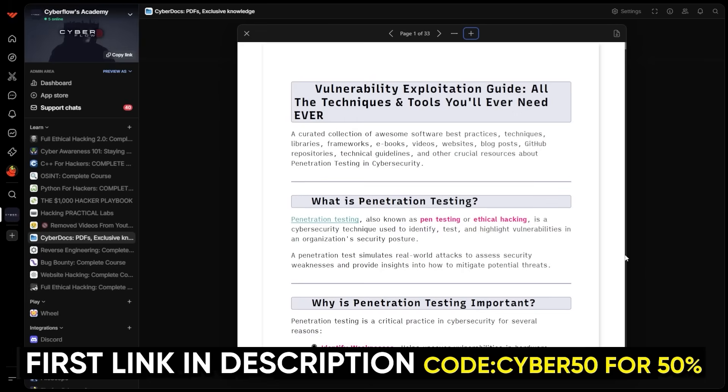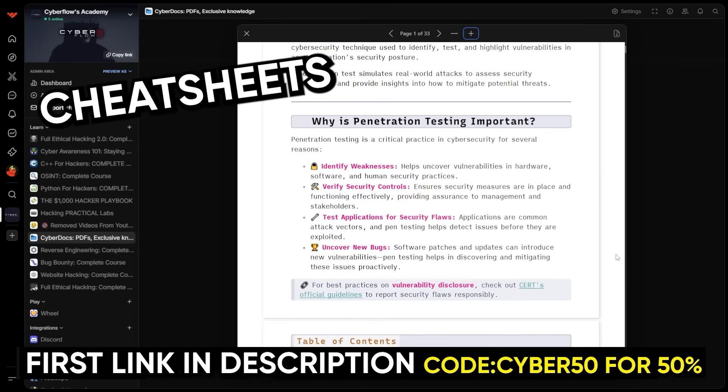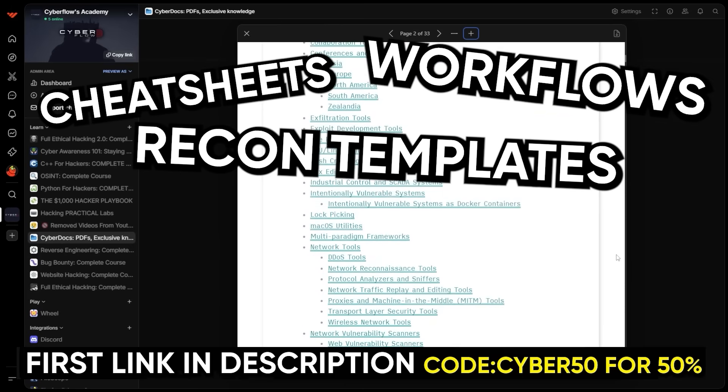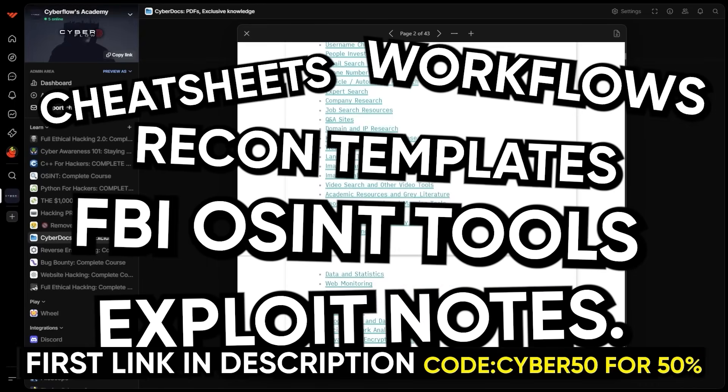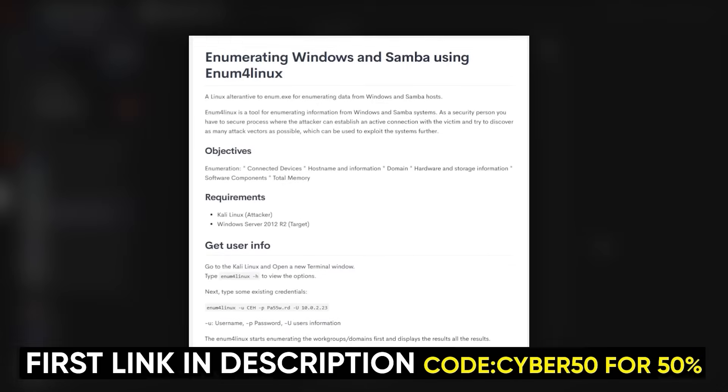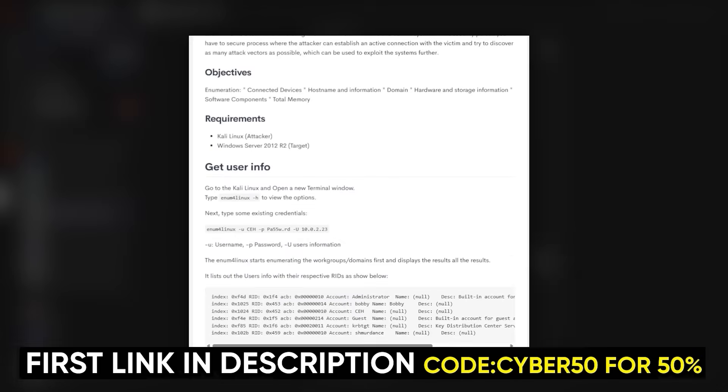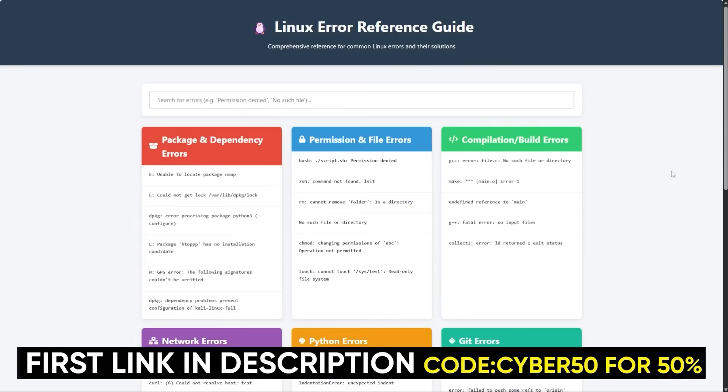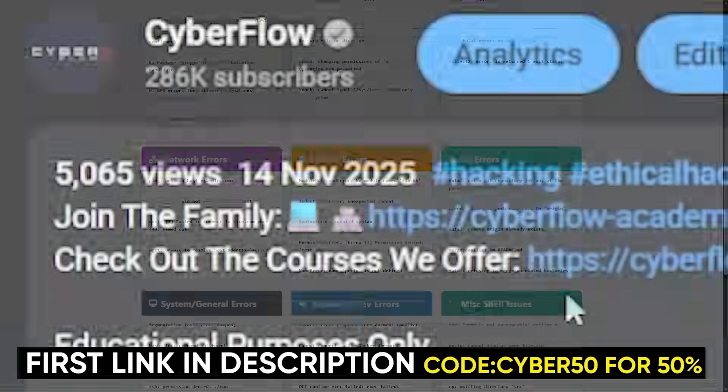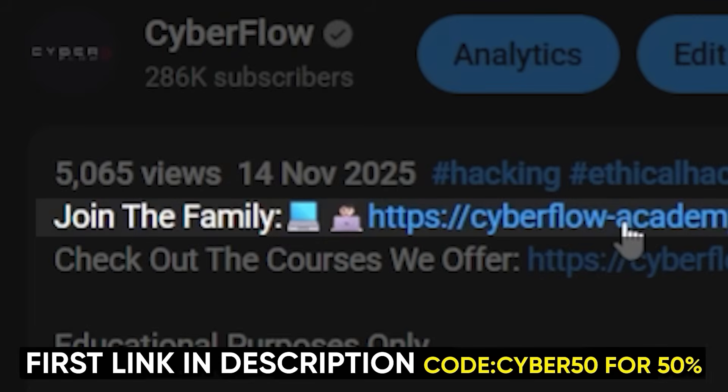You also get all my cyber docs: the cheat sheets, workflows, recon templates, OSINT checklists, exploit notes, and practical challenge-based labs that actually force you to apply the skills. And we include all my tools and setups so your machine is ready from day one. If you want all that—courses, labs, playbooks, everything—it's in the first link in the description.